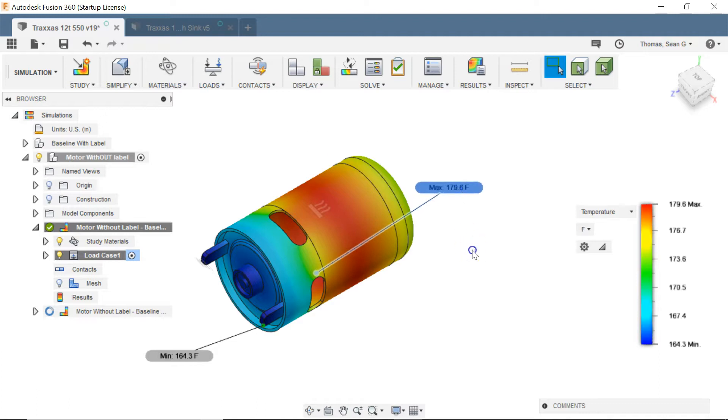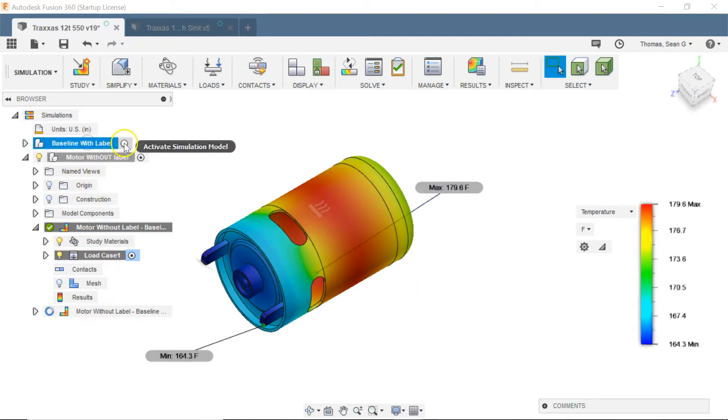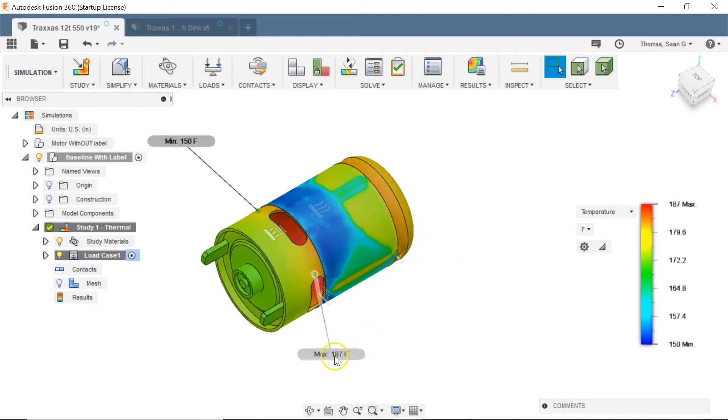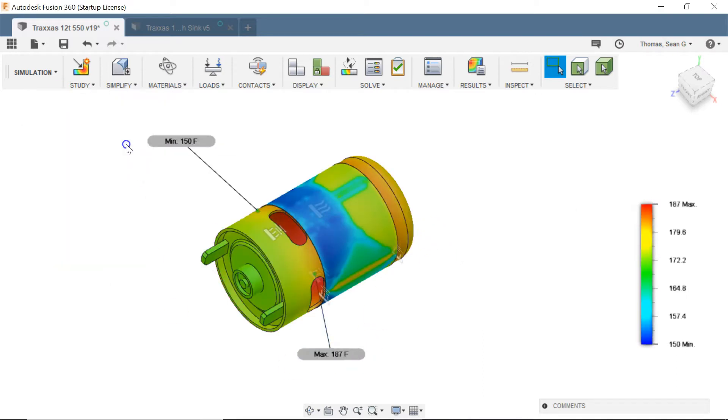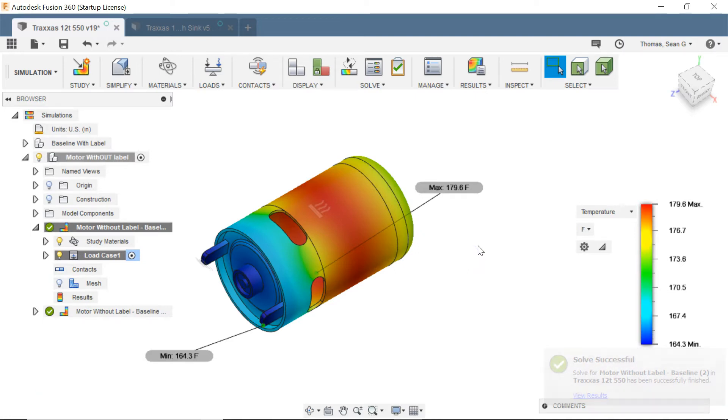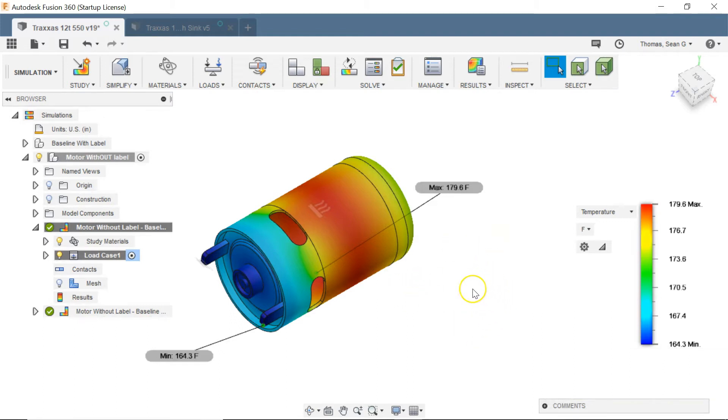And the temperature drops about eight degrees, going from 187 down to 179. So really wasn't a major change but eight degrees is actually beneficial so that helps. So now we know we're definitely taking this label off regardless.